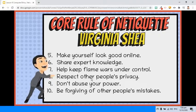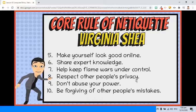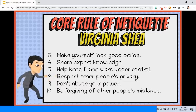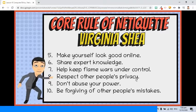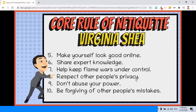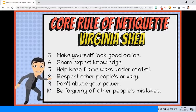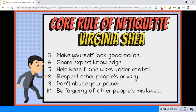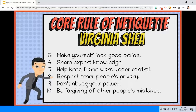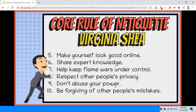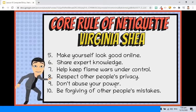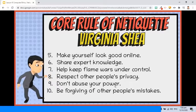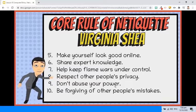Rule 8: Respect other people's privacy. Just as you expect others to respect your privacy, so should you respect the privacy of others. Be sure to be on the side of caution when deciding whether to discuss virtual communication. Rule 9: Don't abuse your power. Knowing more than others or having more power does not give you the right to take advantage of anyone.